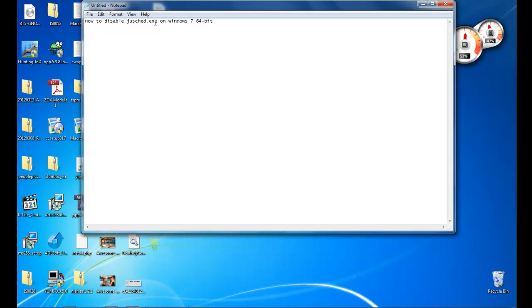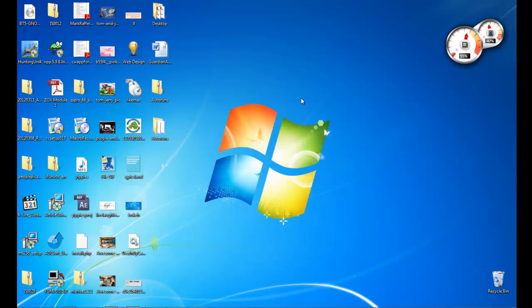In this video I am going to show you how to disable gus.exe on Windows 7. Basically on Windows 7 I am going to show you how to disable gus.exe which is a Java executable file.